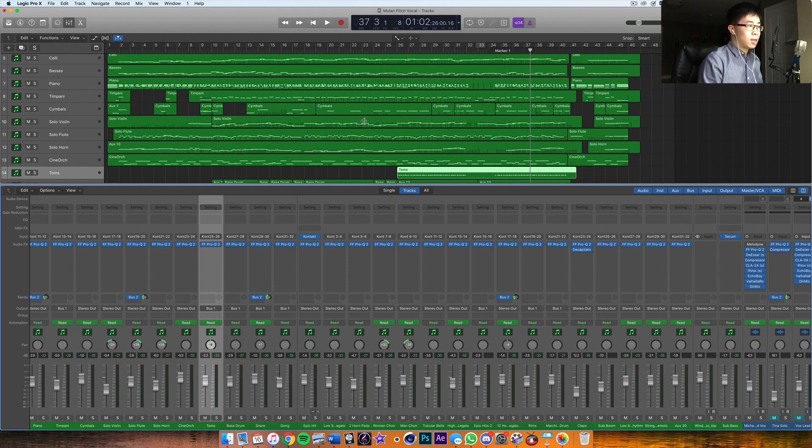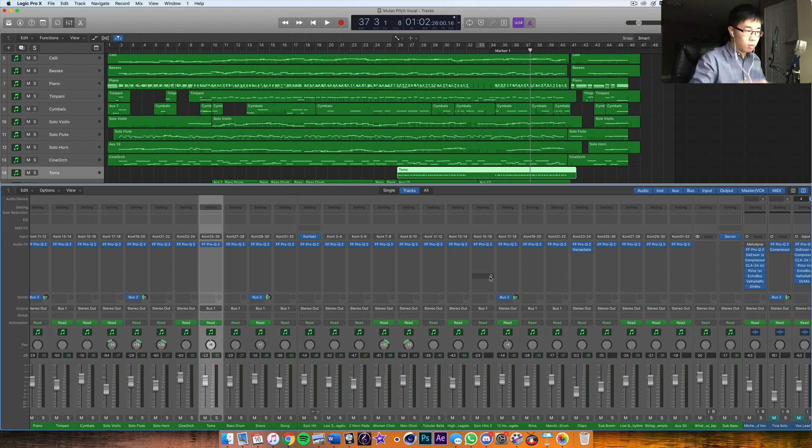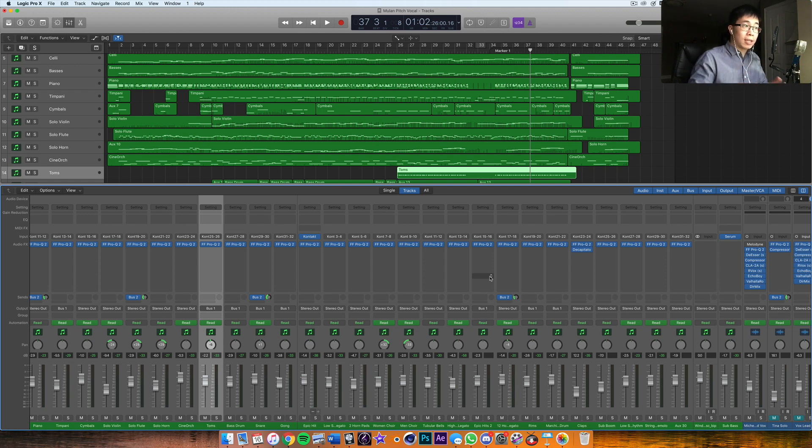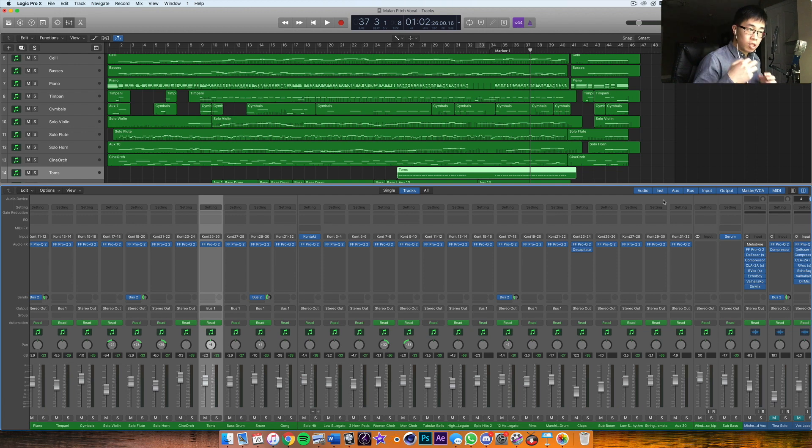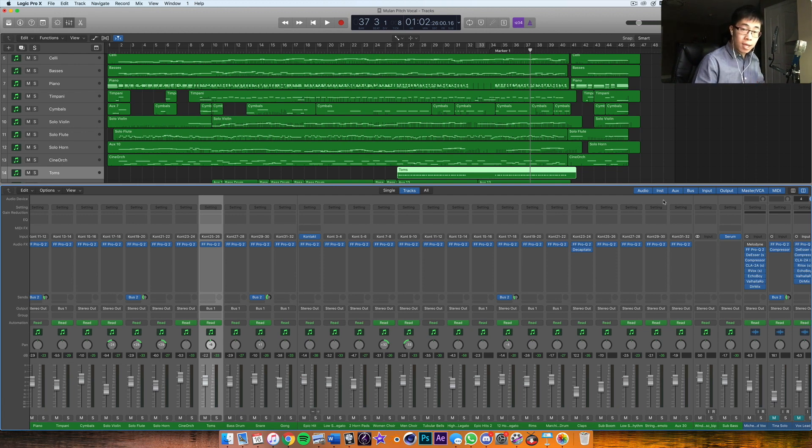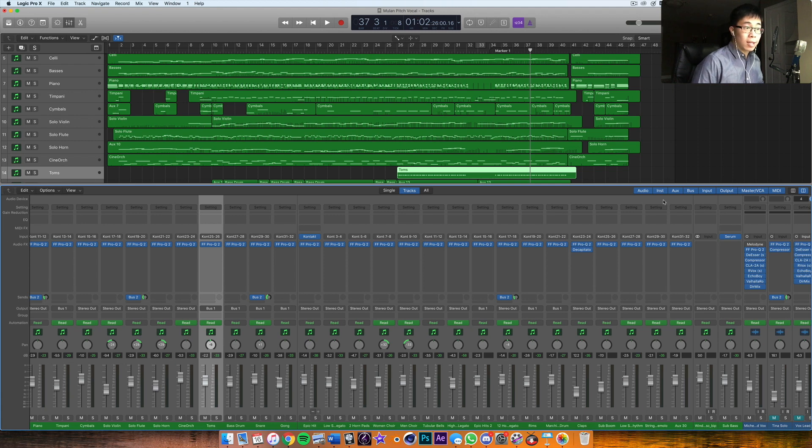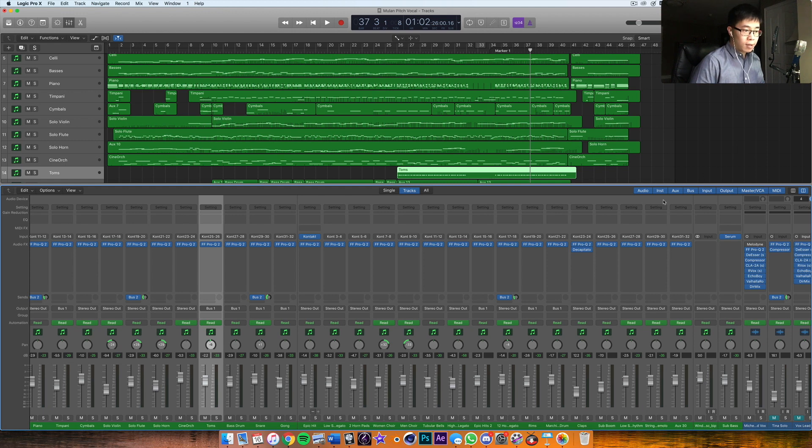Now of course, like I said, this is bound to change throughout the context of a piece or song. Instruments swell in and out, volumes change—so this is where you automate later to get all that stuff done. But just to get a good starting point, a nice balanced mix—this is what you do.